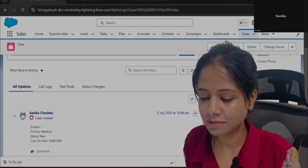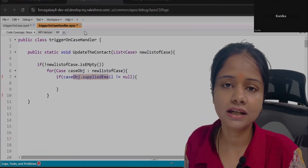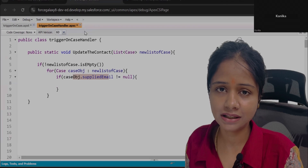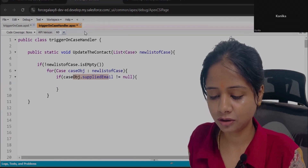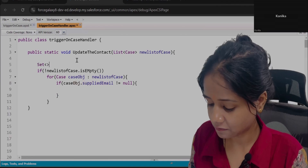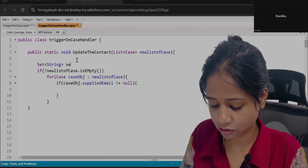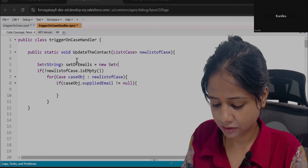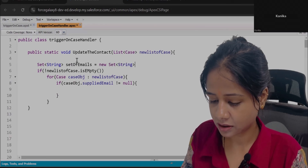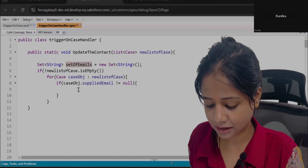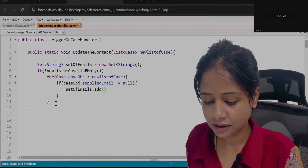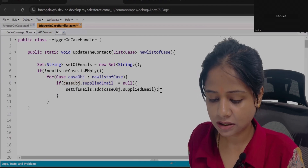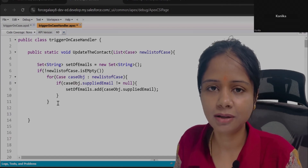If the field is not null, we will collect all those email addresses into a Set, because based on these email addresses we will check whether any existing contact is available. Create a Set of String type to store the email addresses: Set of email equals new Set of String. Then add all those email addresses for which you want to search whether a contact is available.